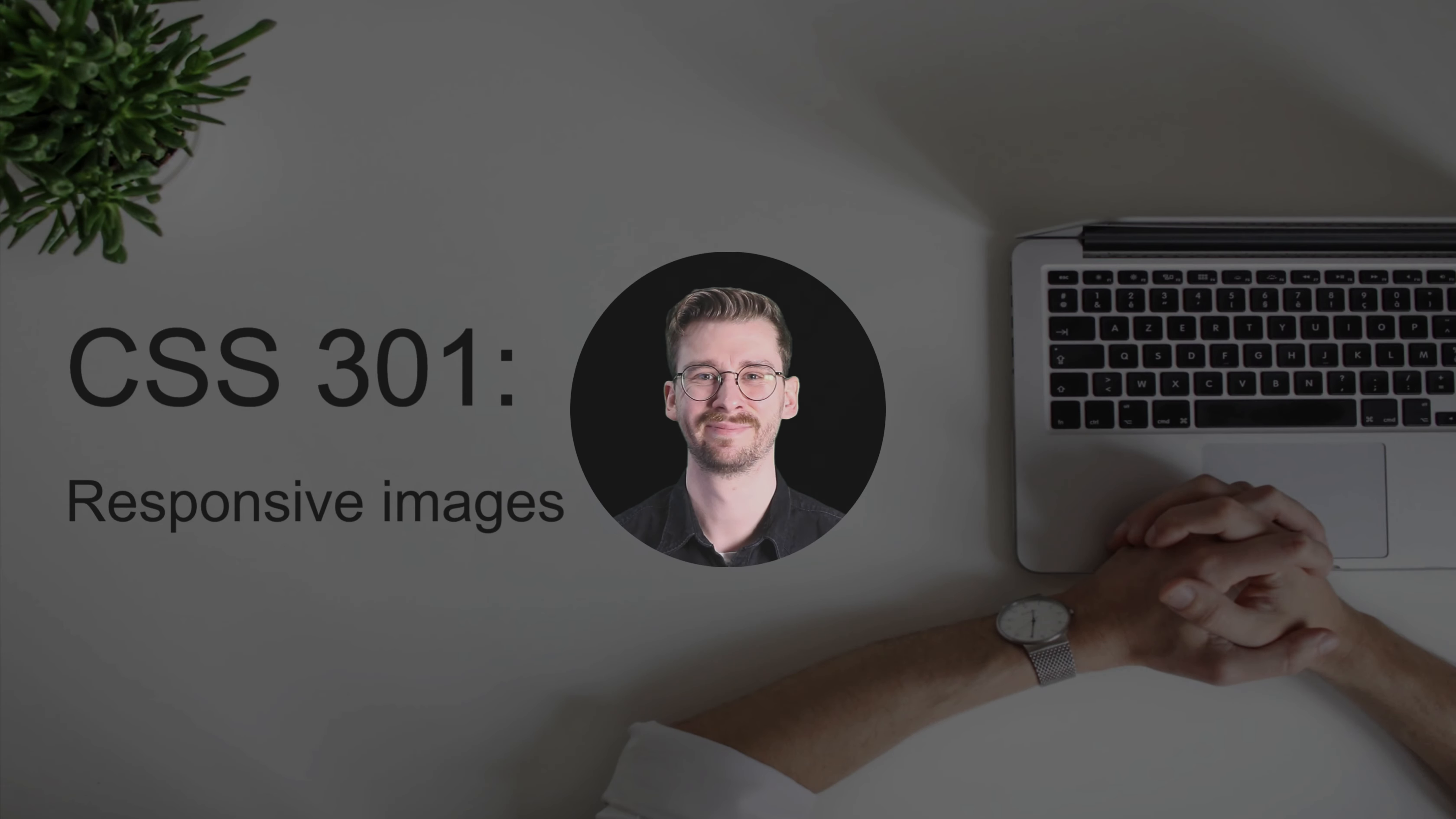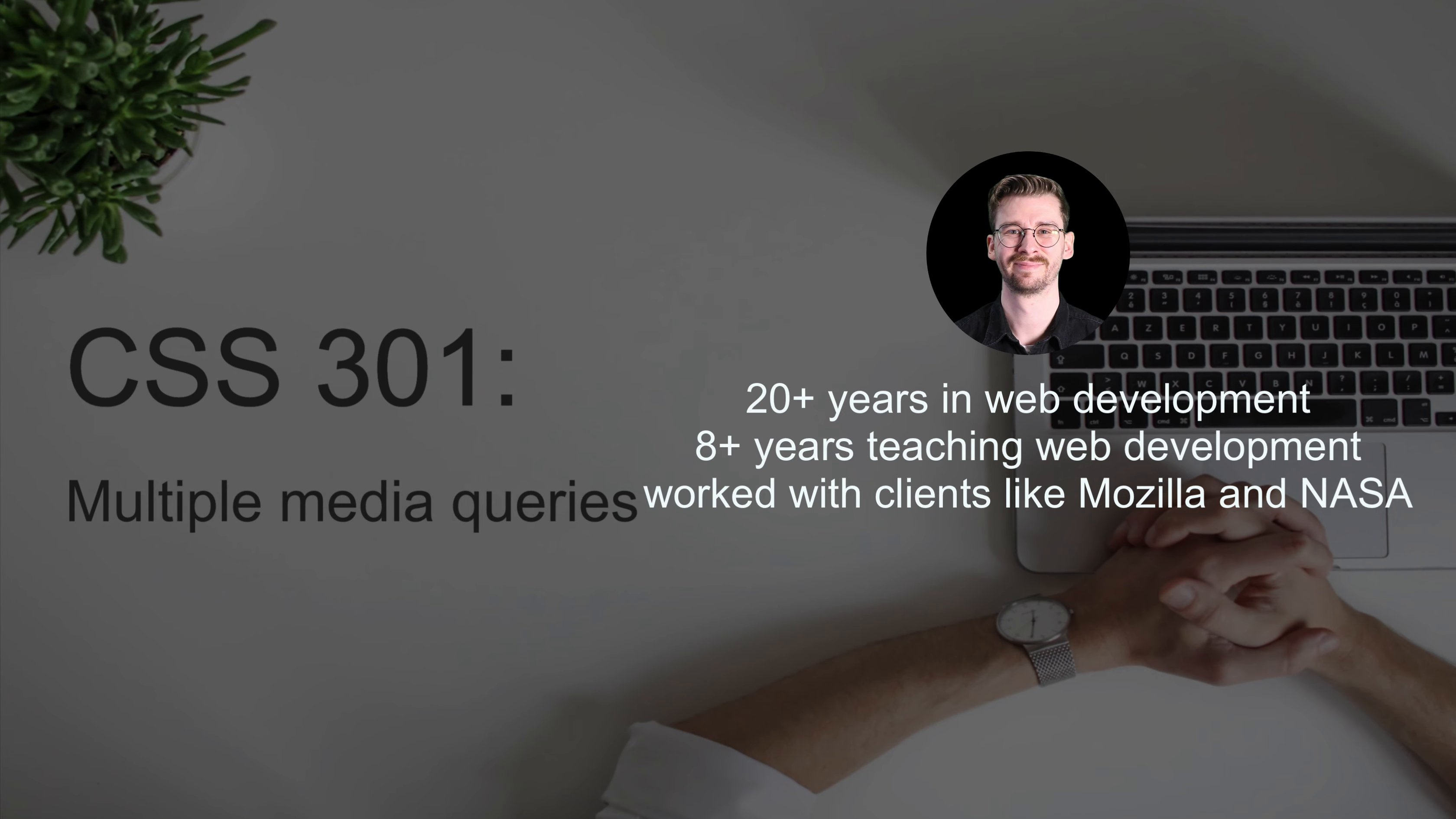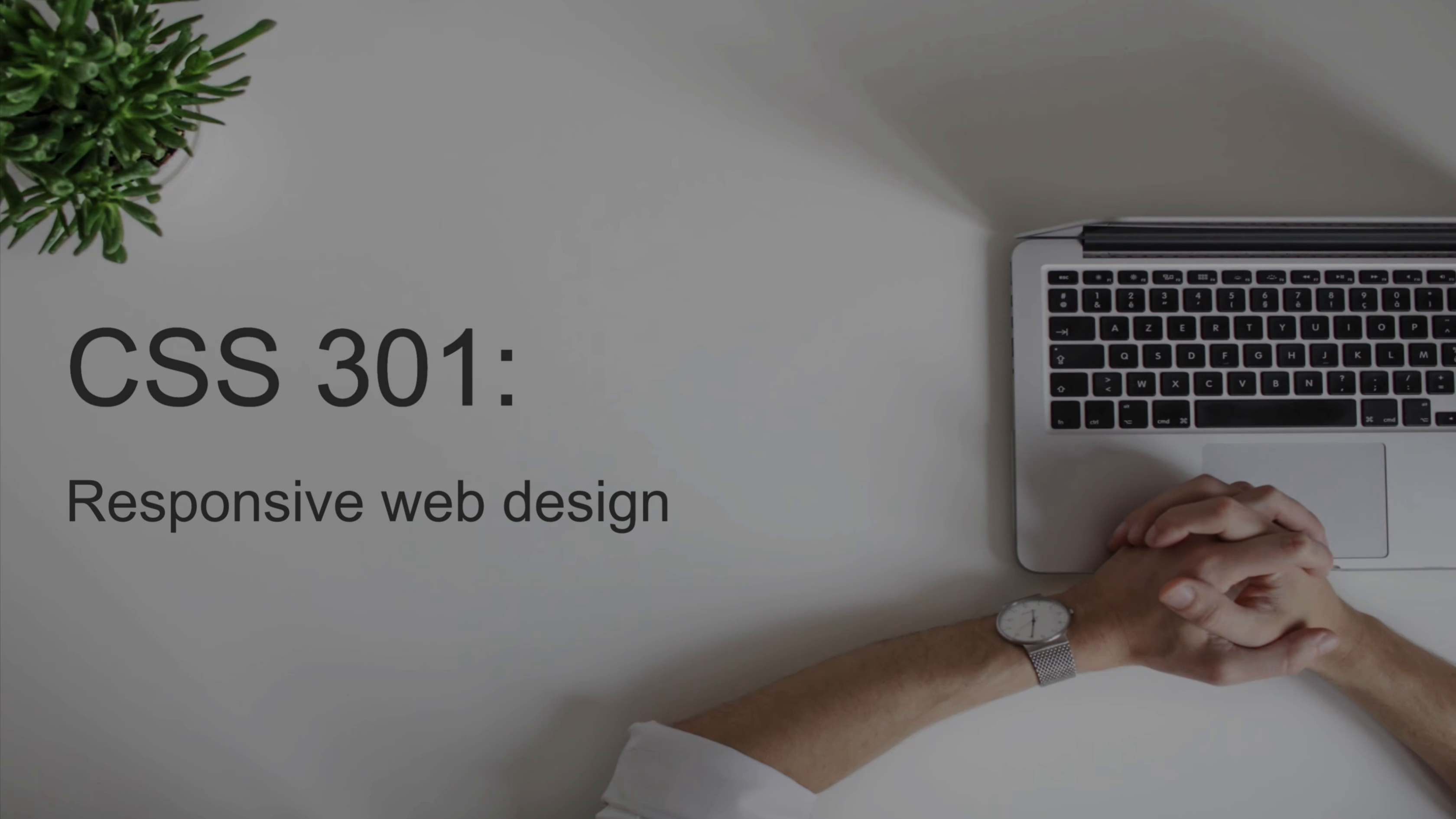Hi, I'm Caleb Tallin. I've been making websites for 20 years, I've been teaching online coding for about eight years now, and today I'm going to be instructing you through CSS 301 responsive web design.